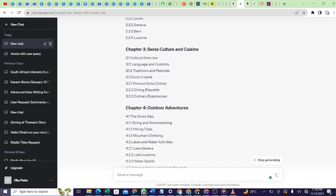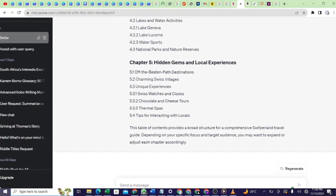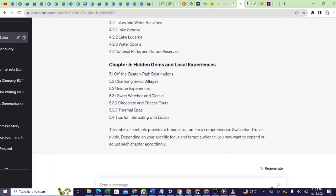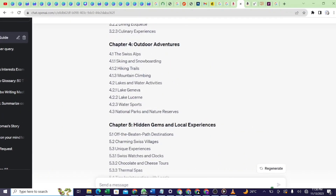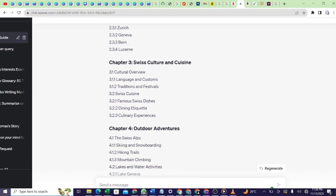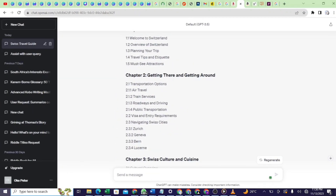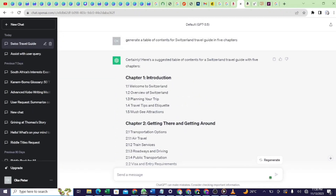As you can see, it's just very short, beautiful information about Switzerland. This is the table of content — this is how you generate your content about Switzerland. You can see the prompt.